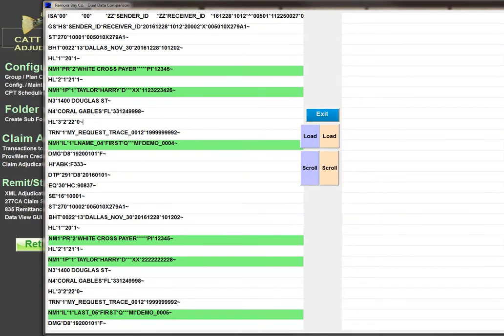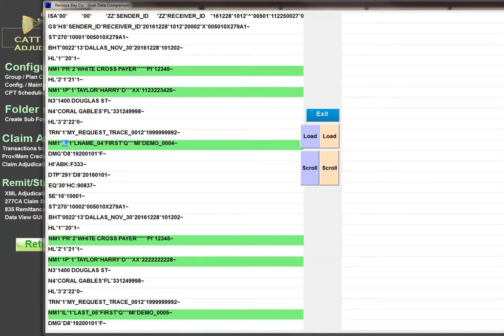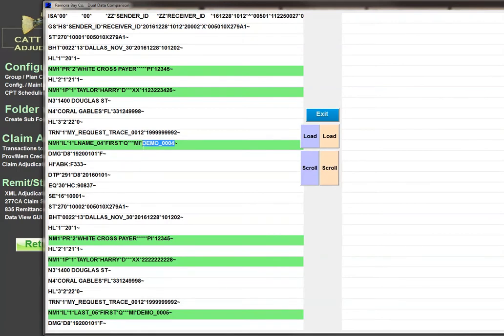In the third hierarchical level, you'll see that there's trace numbers and also NM1IL to show you the subscriber name and then the member ID. This is assigned by the payer - you'll see that NM108 equals MI and NM109 is the payer assigned member ID. At that point you can see some demographic information like date of birth or gender.